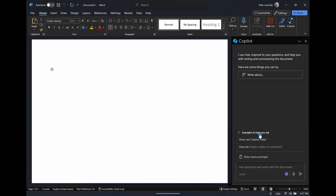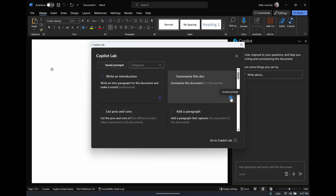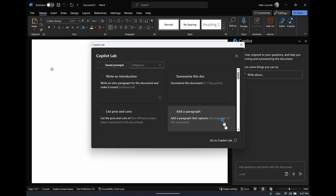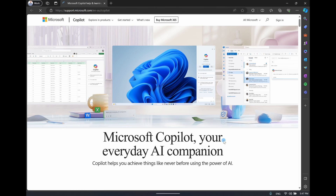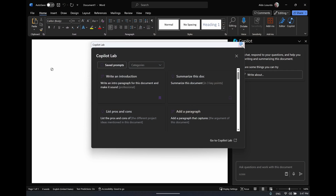Going back, it also has questions you can ask about what Copilot can do with the document. Down the bottom is View More Prompts — this is an amazing tool that gives you a range of different prompts to use with Copilot. There's a save prompt icon in the bottom right corner of each prompt, and you can filter by saved prompts or sort by categories: Ask, Create, and Understand. There is also a link to Copilot Lab for even more resources.